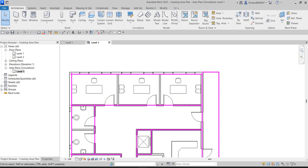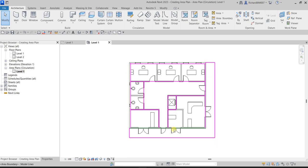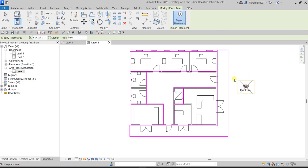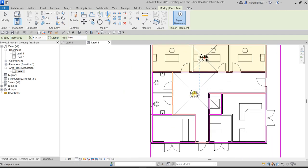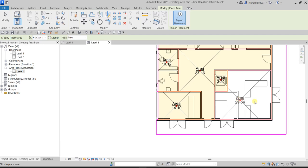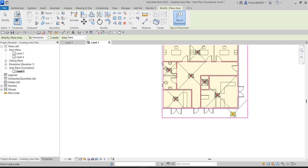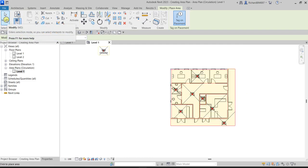Now that the boundaries are created, let's place the areas. Click the drop-down and make sure you select 'Area,' then click inside each enclosed region one by one — first area, second area, the toilet area, the elevator, and the remaining areas. Then select Modify when done.